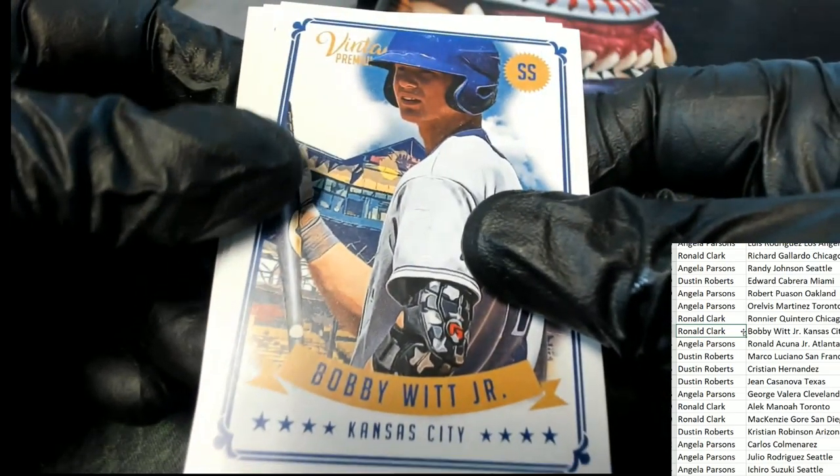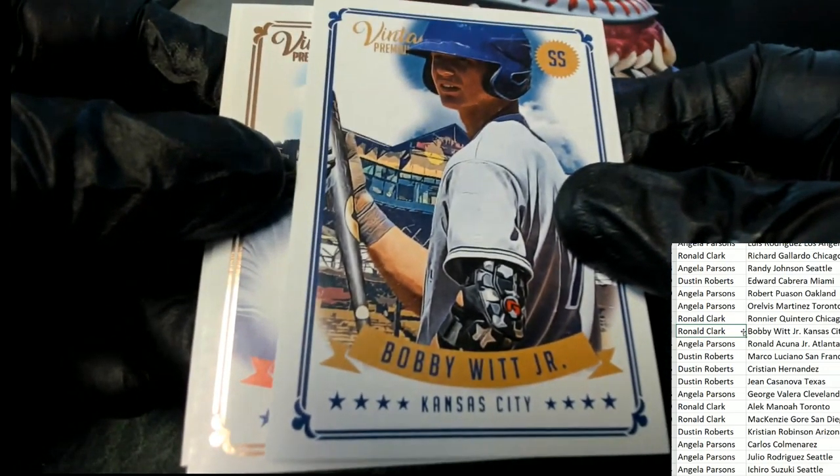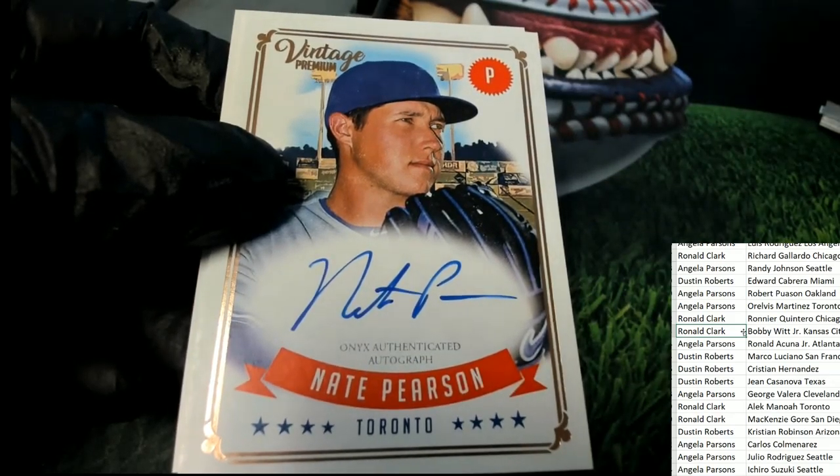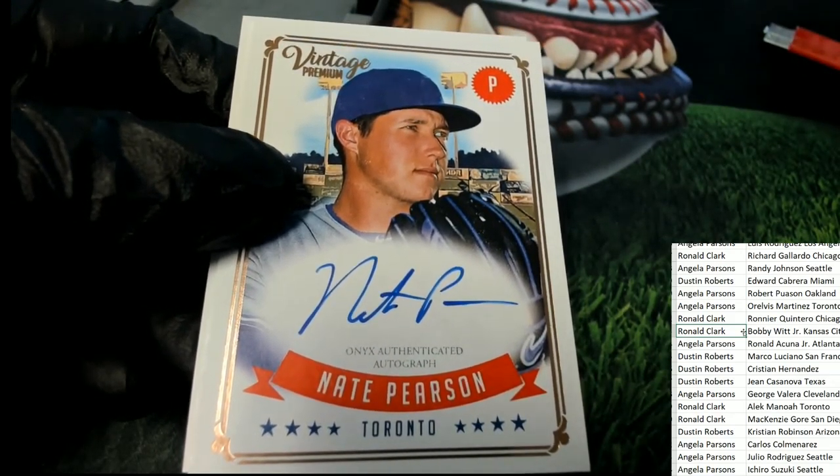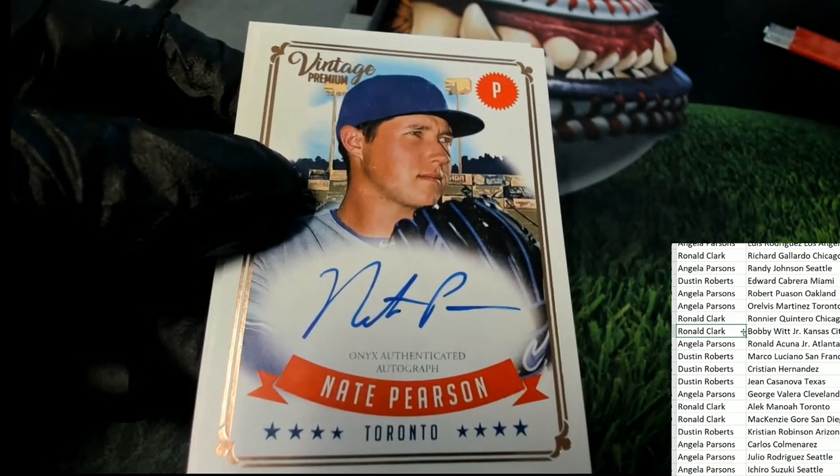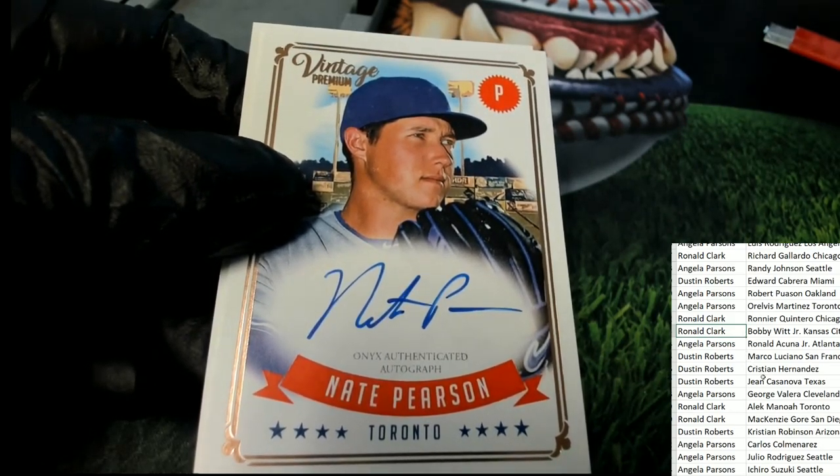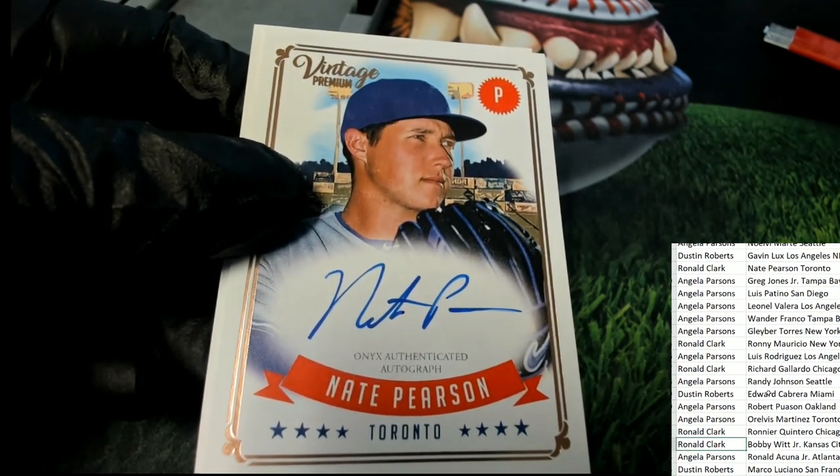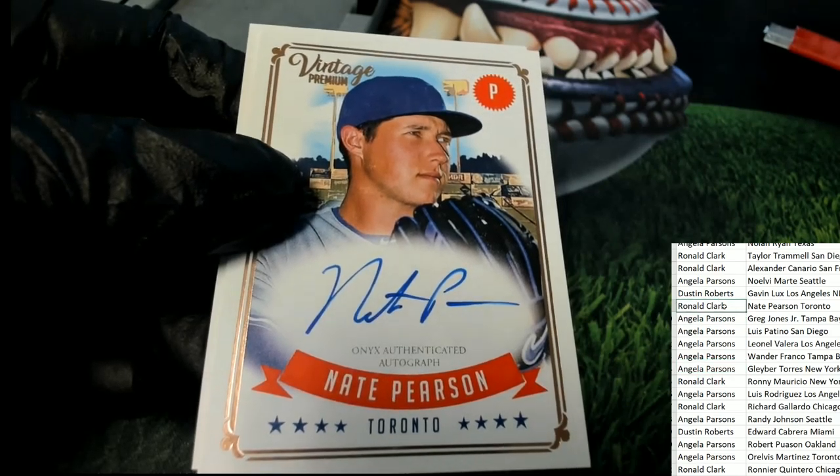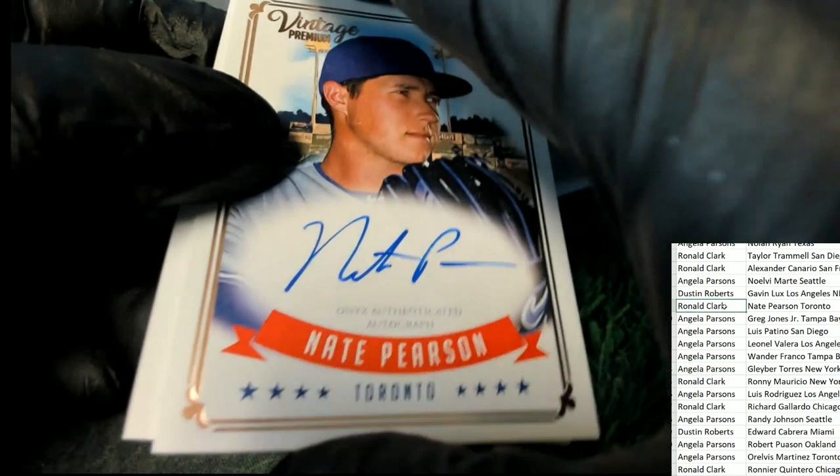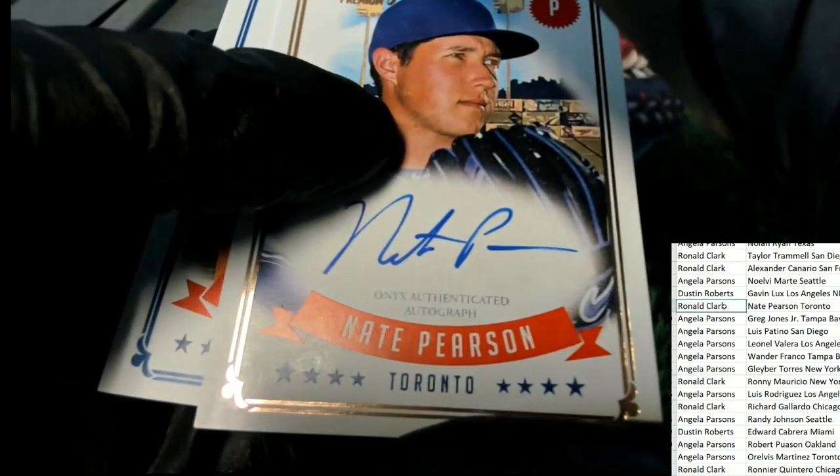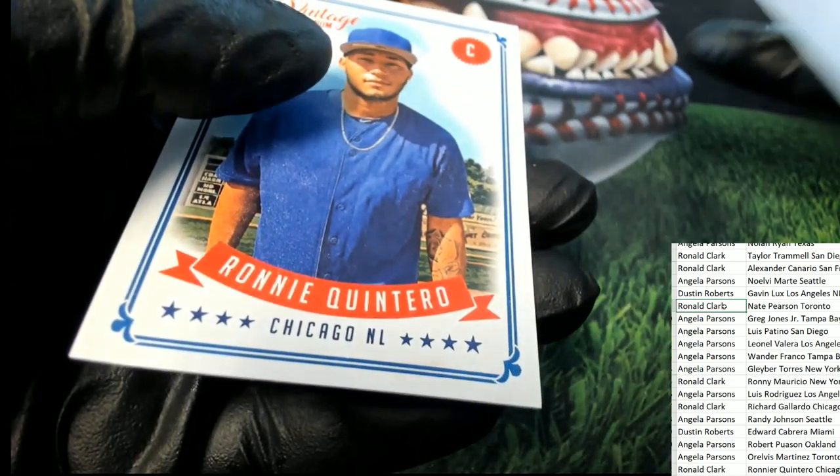The next hit coming out of our break, our autographed hit is a Nate Pearson, Toronto Blue Jays Pearson. Ronald C Blue Ink Auto, Ronald Blue Ink Autograph.